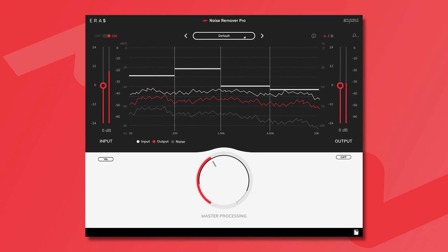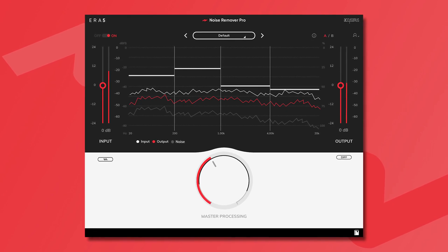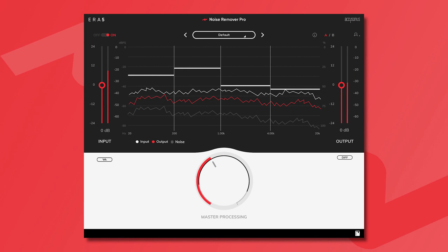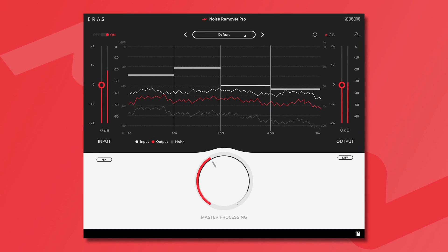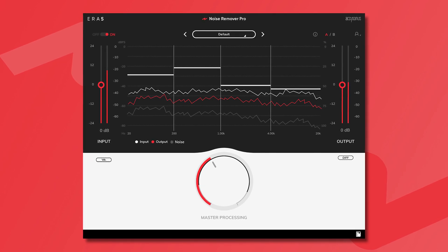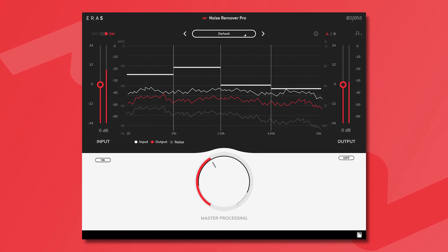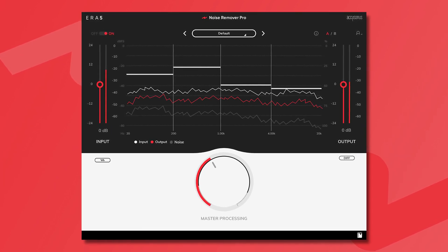Noise Remover Pro is based on the improved multi-patented Accusonus algorithms behind the original ERA Noise Remover, and it offers amazing results with no artifacts.